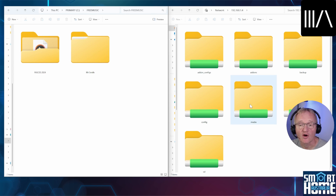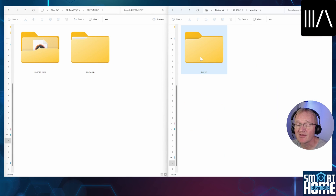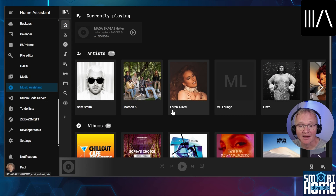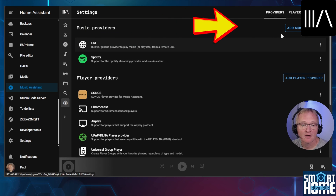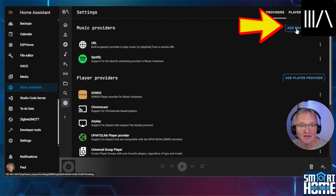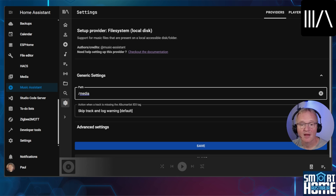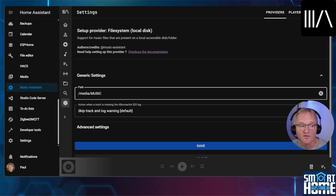Now let's go into the Home Assistant side and double click on media. Create a folder called music and navigate into it. Now simply copy your free music across into the music folder. Moving back into Music Assistant, navigate to the cog for the settings. In the top left hand corner press add music provider and select file system local. In the path, change the slash media to slash media slash music, or change to the location where you have saved your music. Now simply press save.